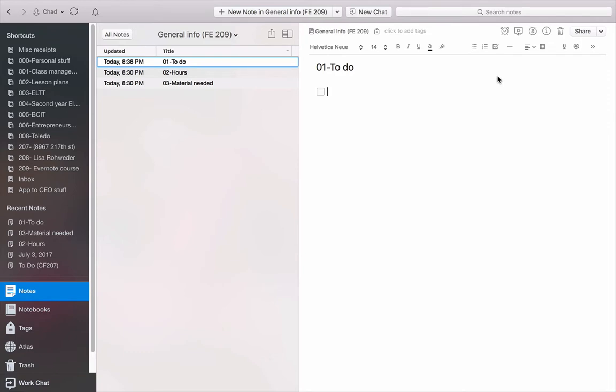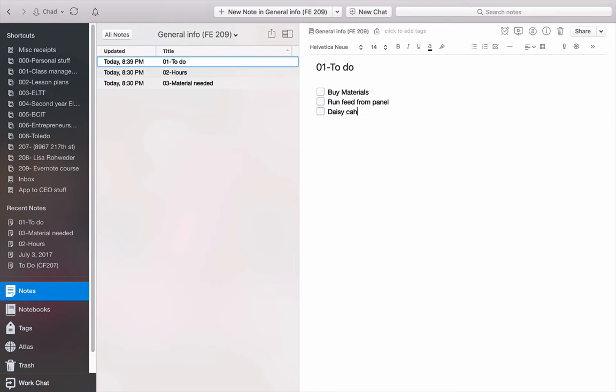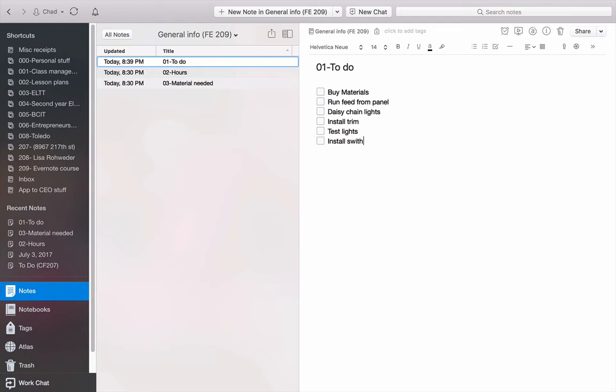And let's say I'm installing potlights. So I'm going to buy materials. I'm going to run feed from panel. I'm going to daisy chain lights. I'm going to install trim. I'm going to test lights. I'm going to install switch. There we go.